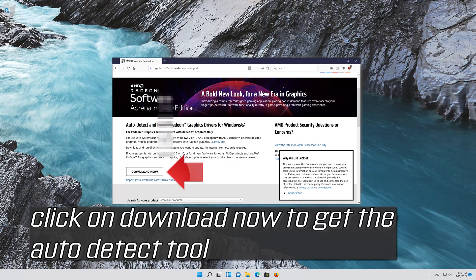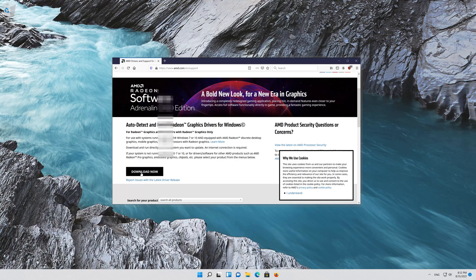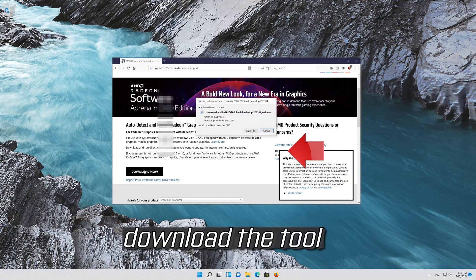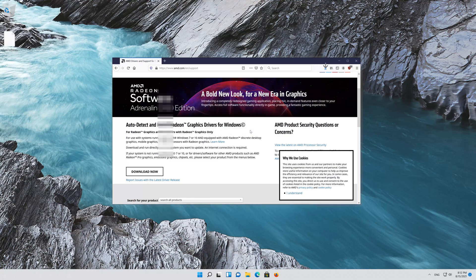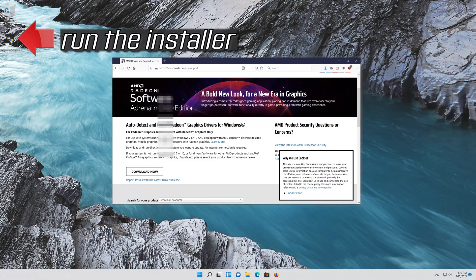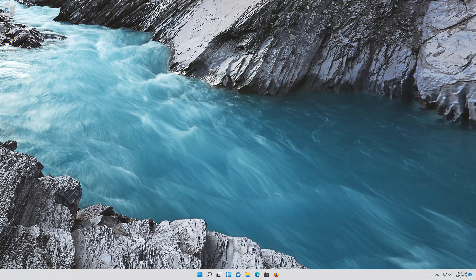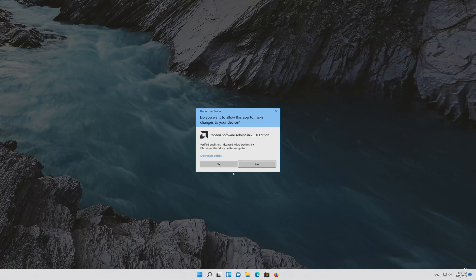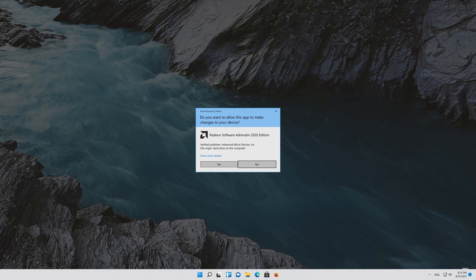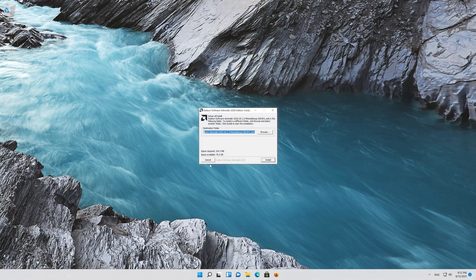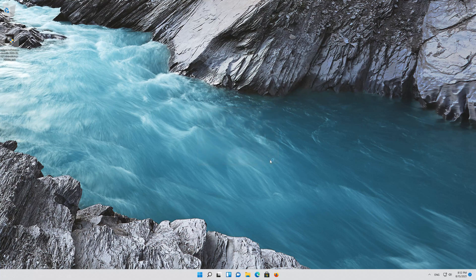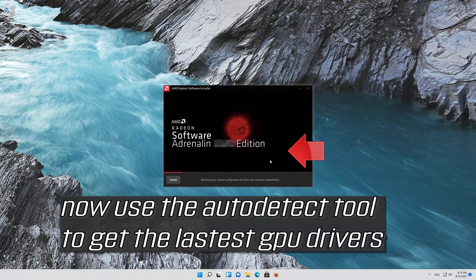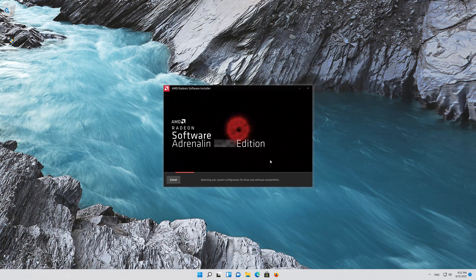Click on DOWNLOAD NOW to get the AUTO DETECT tool. Download the tool, run the installer, and use the AUTO DETECT tool to get the latest graphics card drivers.